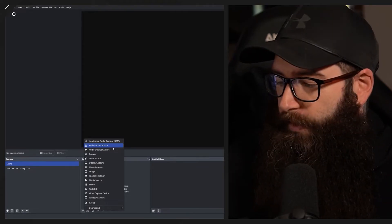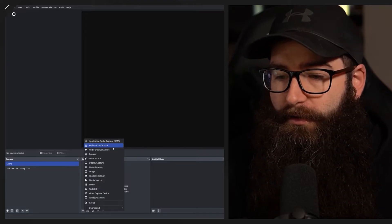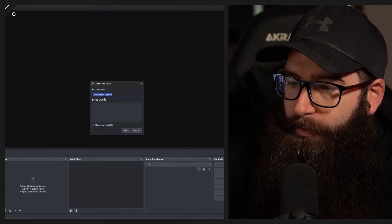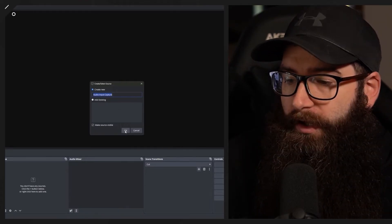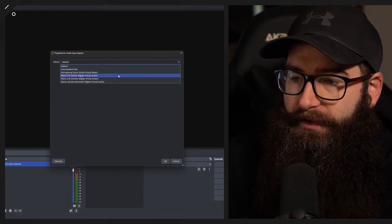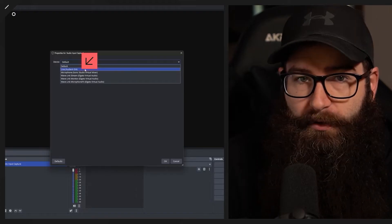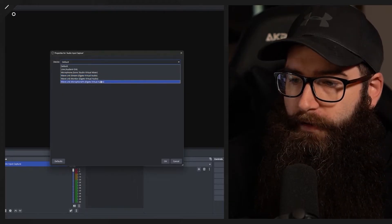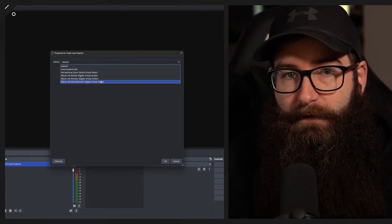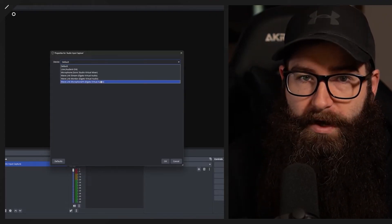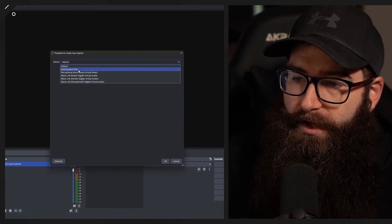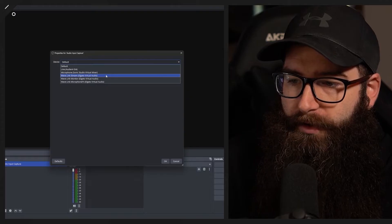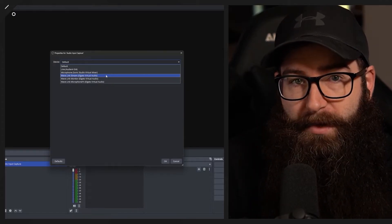Any line devices like your audio interfaces — if you've got something like the Scarlett 2i2 or an audio interface, that's your line devices. If we add audio input capture we can rename it to whatever device we're using. On my setup I have an audio interface and some virtual cables for the microphone and software, which is a virtual mixer built into the Wavelength. I could use the direct line from my interface or the Wavelength stream output.